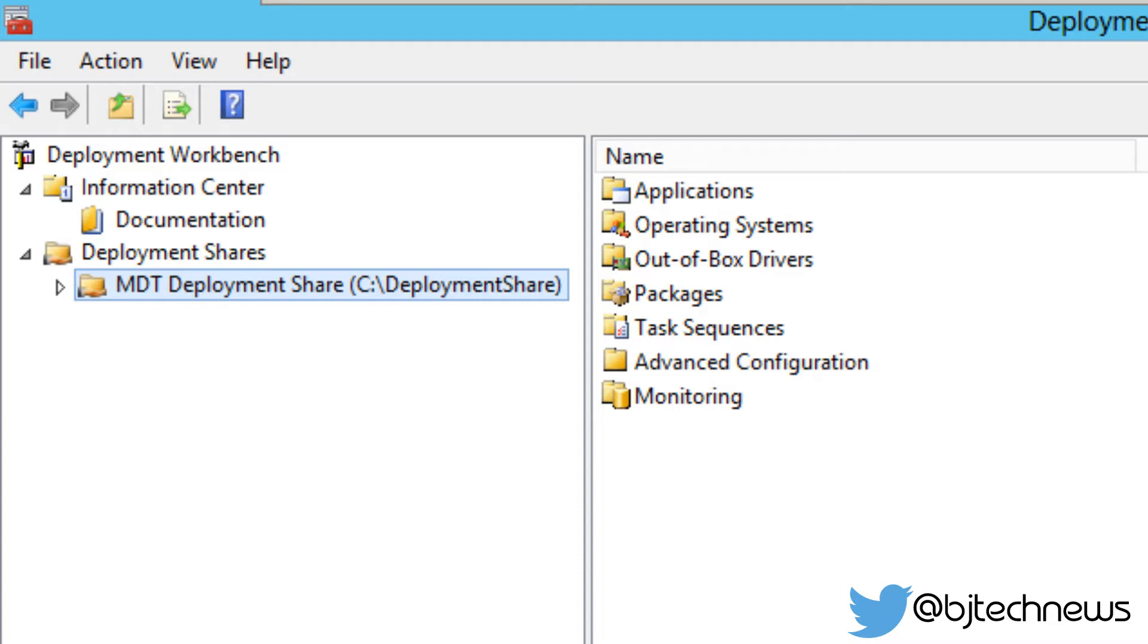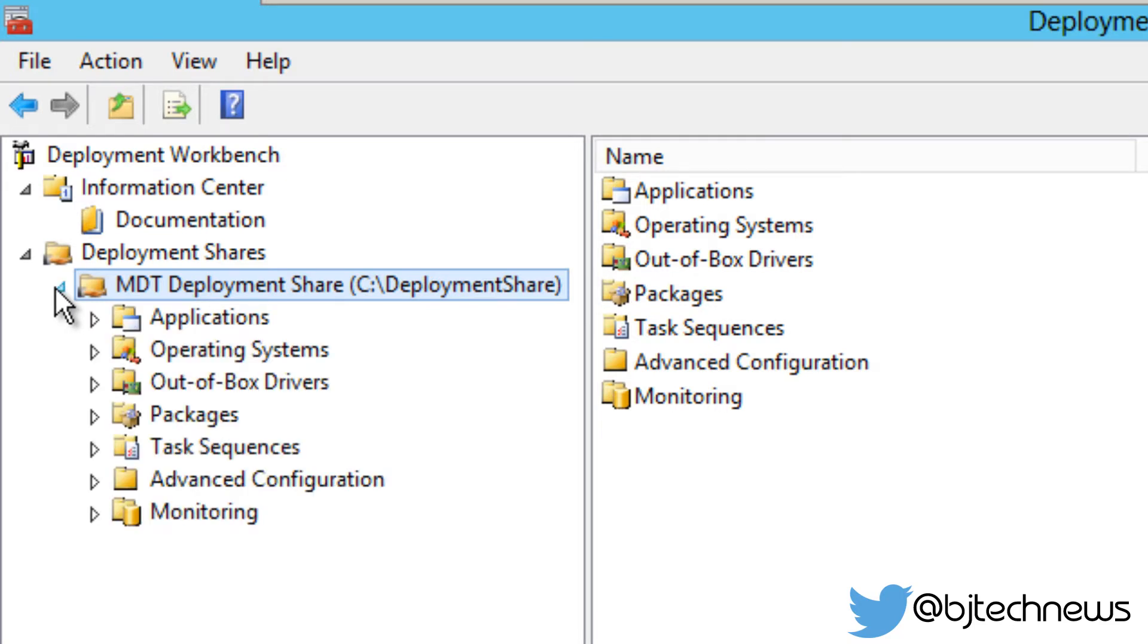So it's really simple. Within our deployment workbench, we need to go inside our MDT deployment share node. I'm going to expand that, and we need to get inside our operating system.